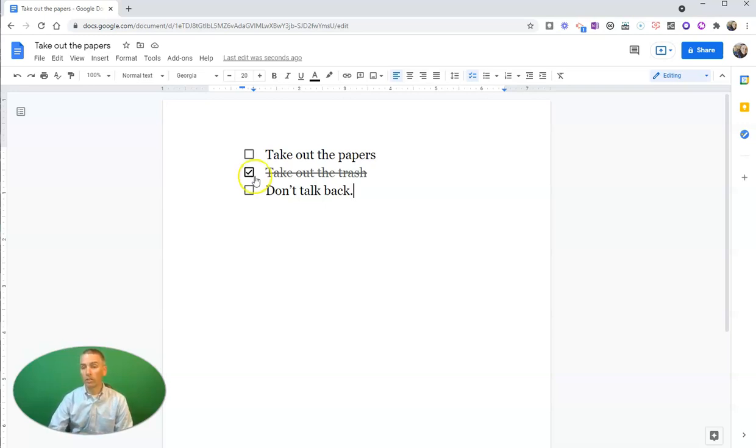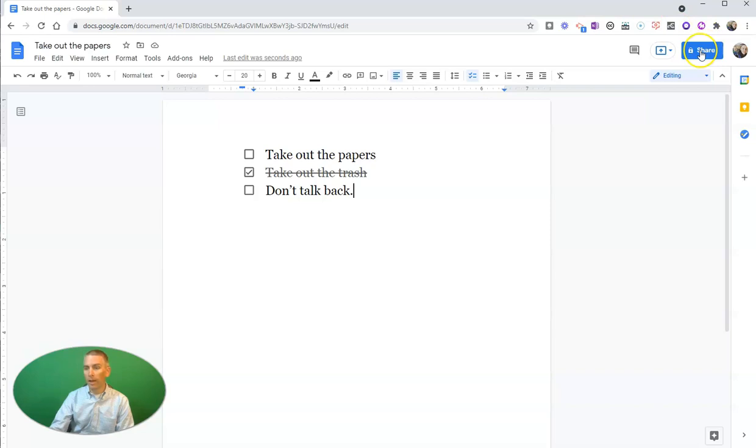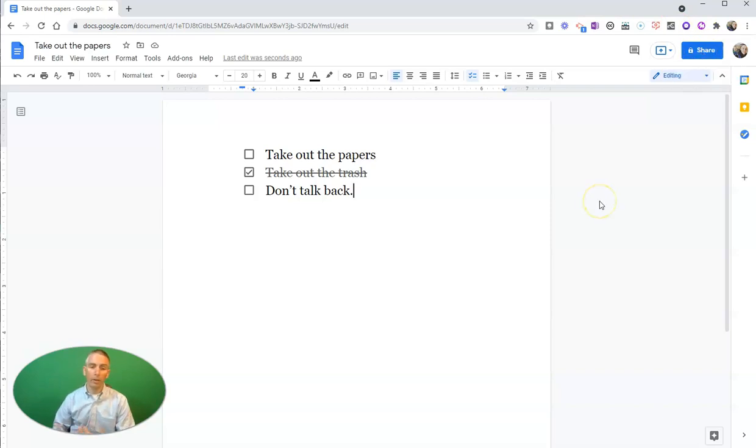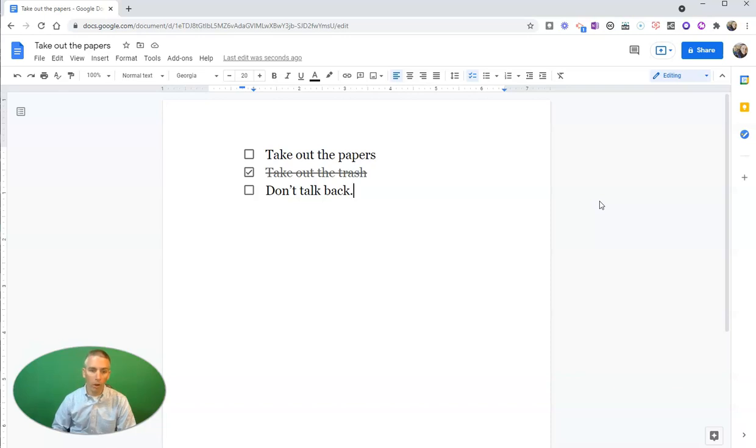And just like any other Google document, I can share it, and whoever I share that with as an editor will also be able to check off things on that checklist.